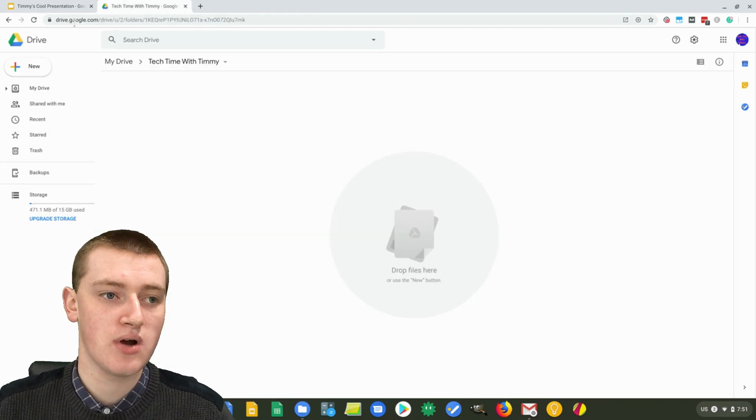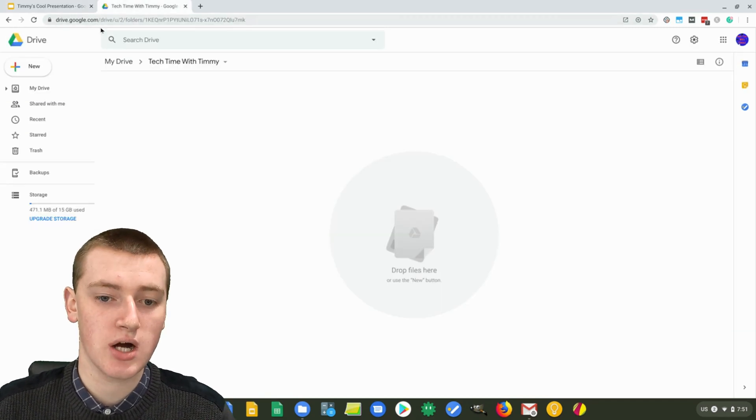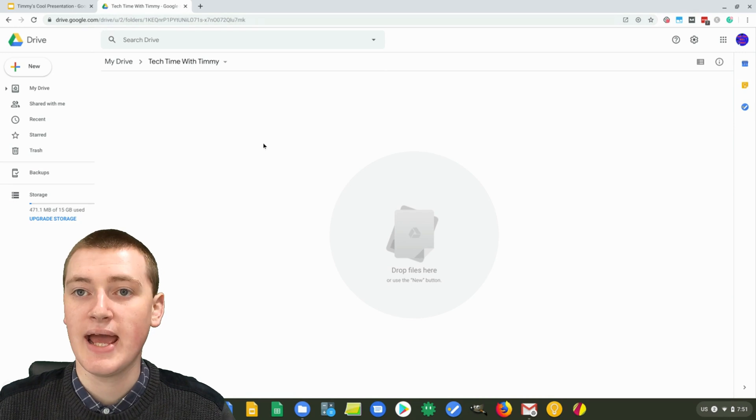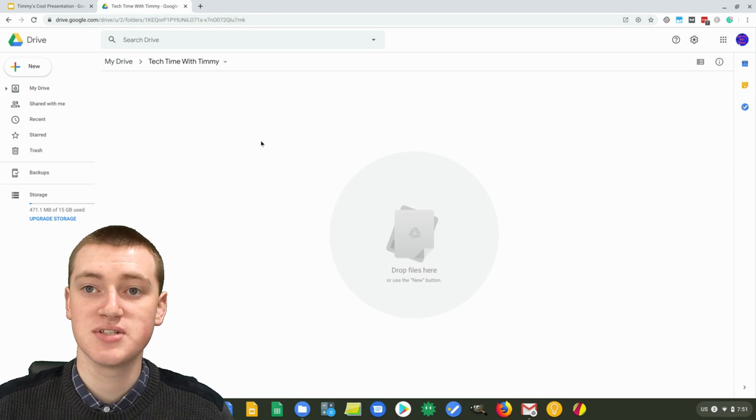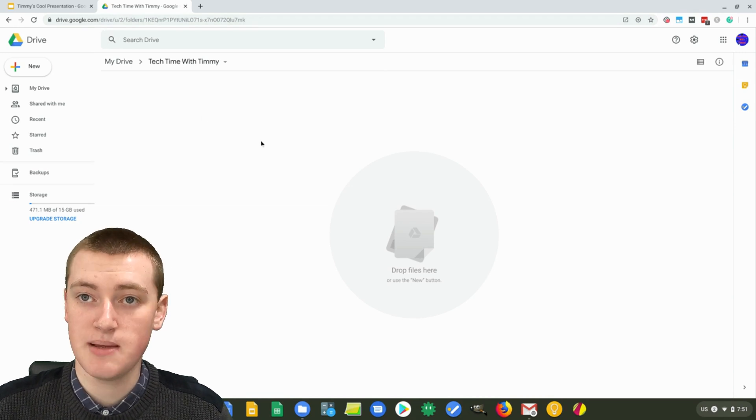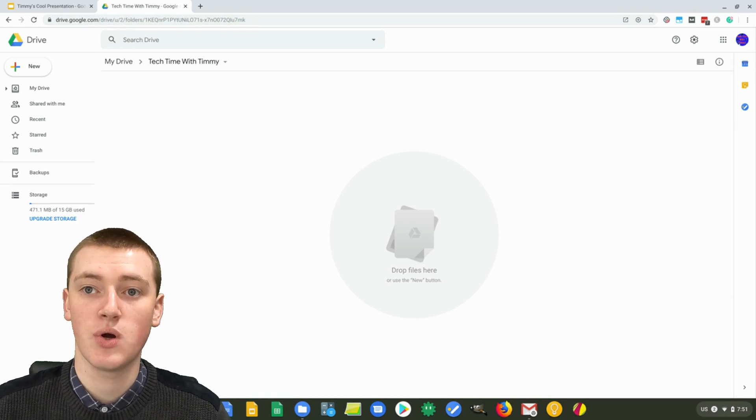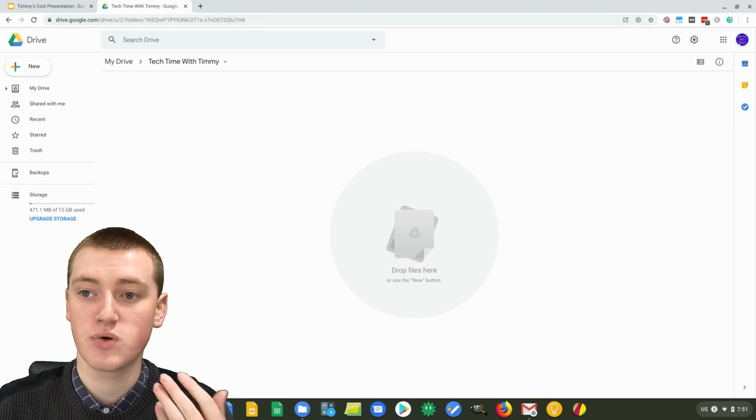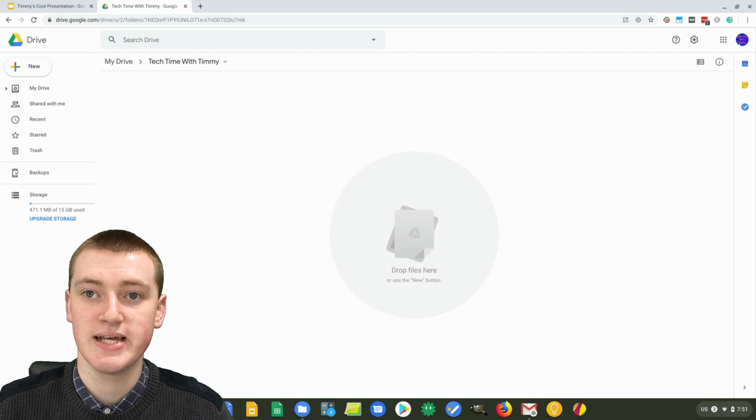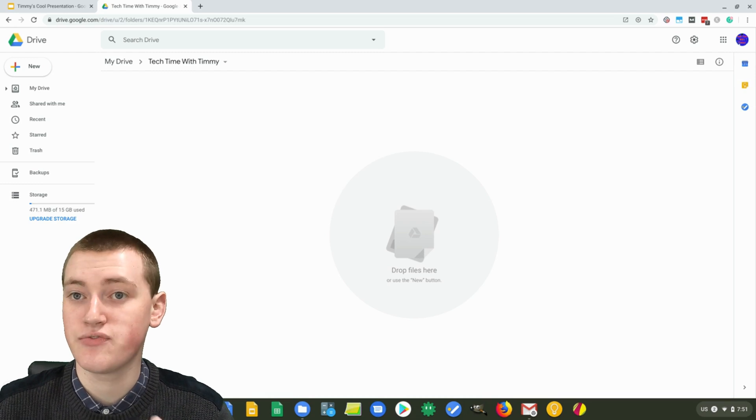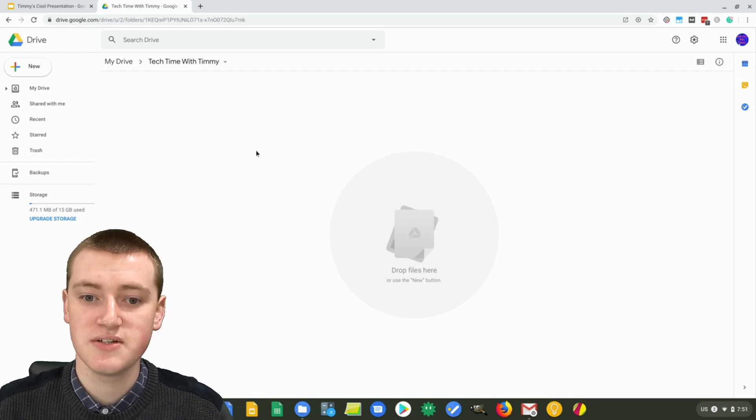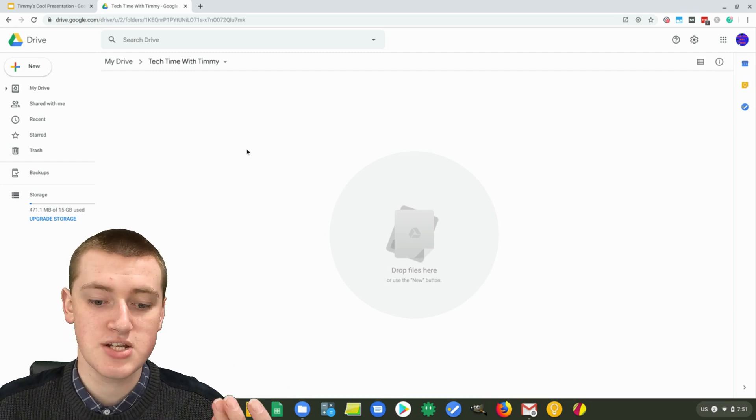So you'll need to go to drive.google.com and make sure you're signed into the same account that you're going to be using for your Google Slides presentation. It can't be a different account.